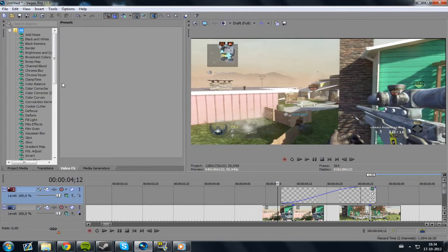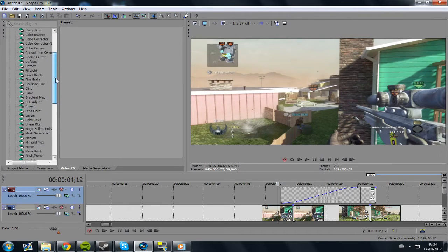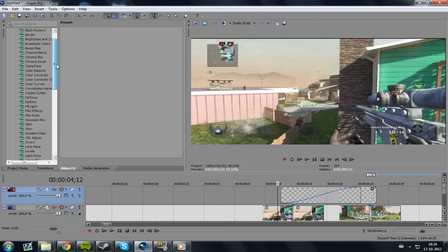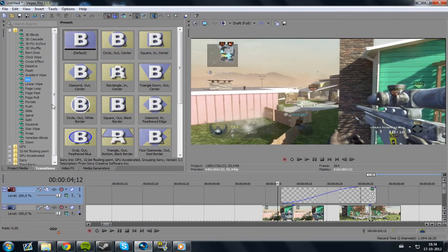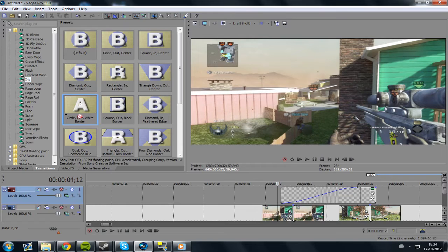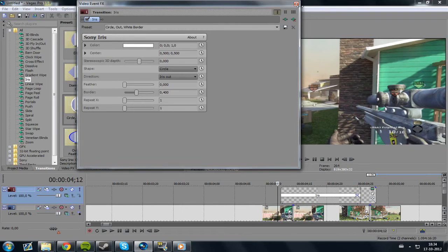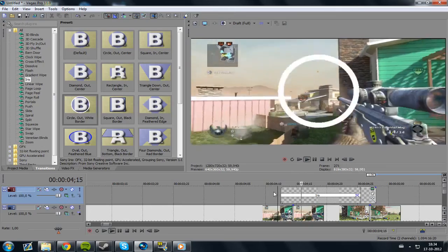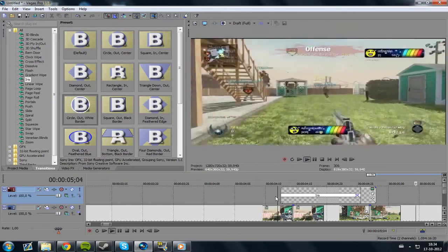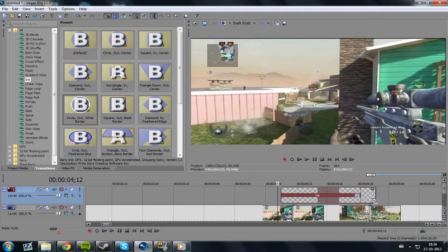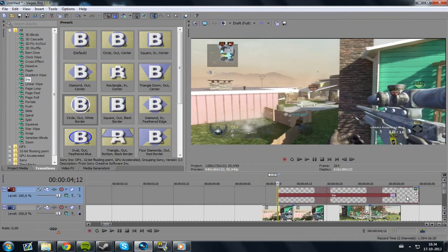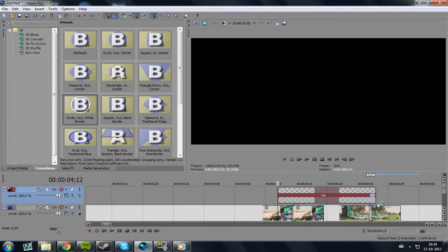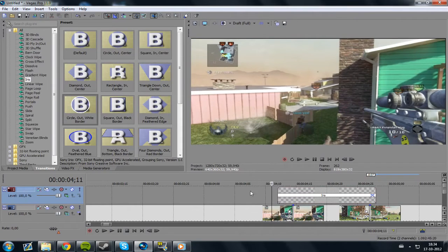What you gotta do next is go to Transitions, then Iris, and then Circle Out White Border. Drag it onto the white color and you have it like that. I'm gonna hold Control and drag this out a bit so it's slow-mo a little bit.